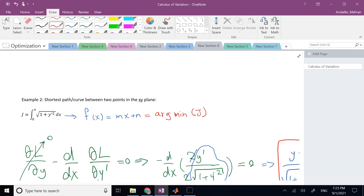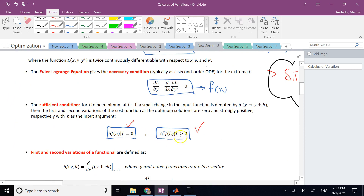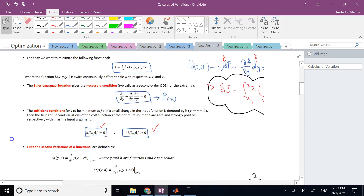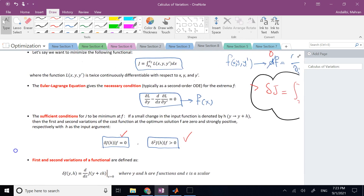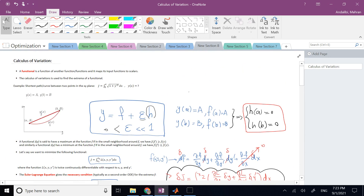So the Euler-Lagrange equation gives the necessary condition and the first and second variations give the sufficient conditions for a function to minimize a functional. Calculus of variation can be used to solve many more problems — like the brachistochrone (shortest time travel path), surfaces of minimal rotation, and many others. Thank you, see you in the next video.